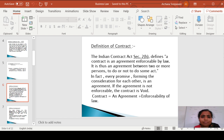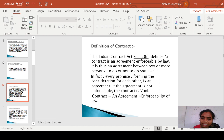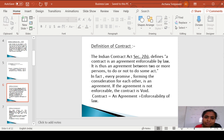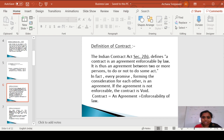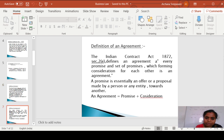If that promise is accepted by the second party, at that time the contract is going to be created. Every promise forms a consideration for each other. There must be formation of a consideration, and at that time that agreement is called a valid contract. In equation form: Contract = Agreement + Enforceability of Law.